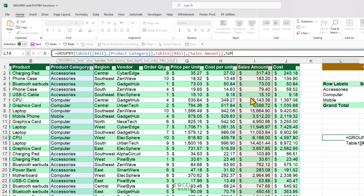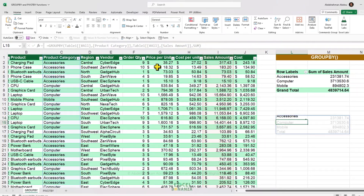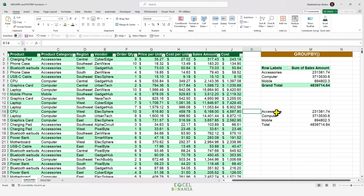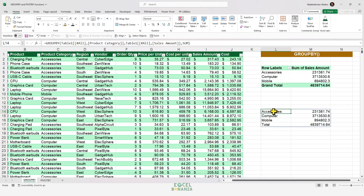Those are the basic mandatory inputs for the GroupBy function — they don't have square brackets around them. The rest of the inputs have square brackets, meaning they are optional. Now let's close the bracket and press Enter. We get a basic pivot table just like our reference, with the product category in the rows area and the summation of the sales amount in the values area.